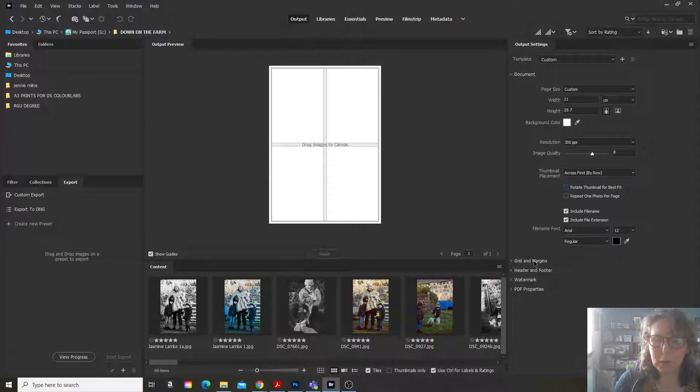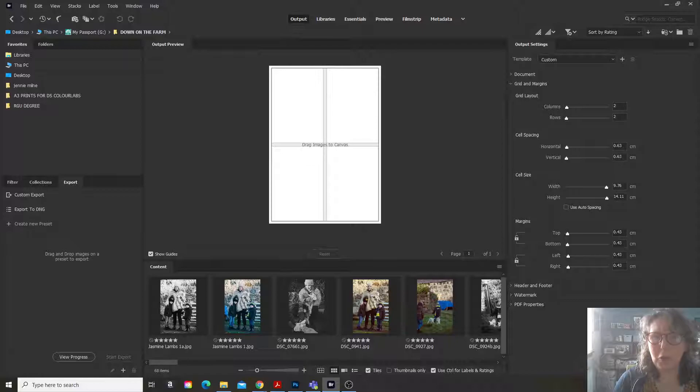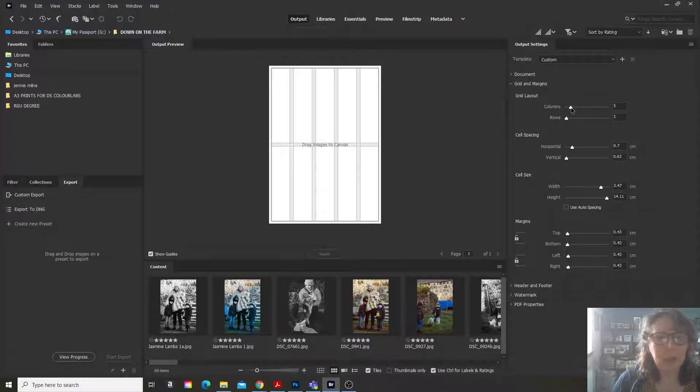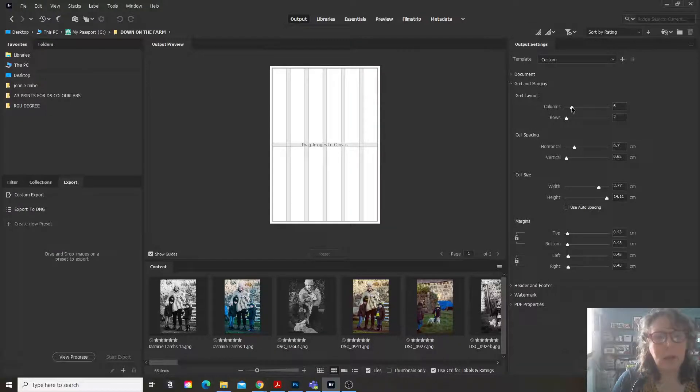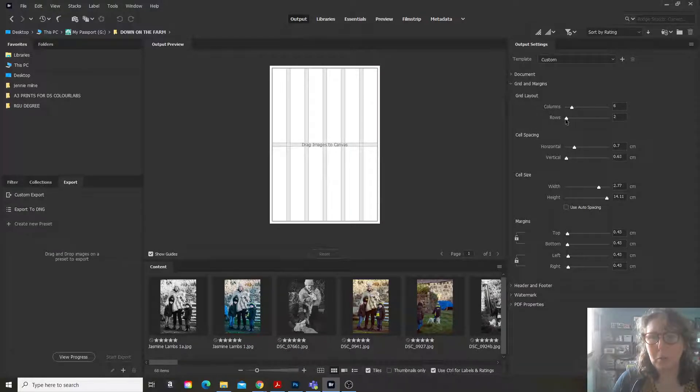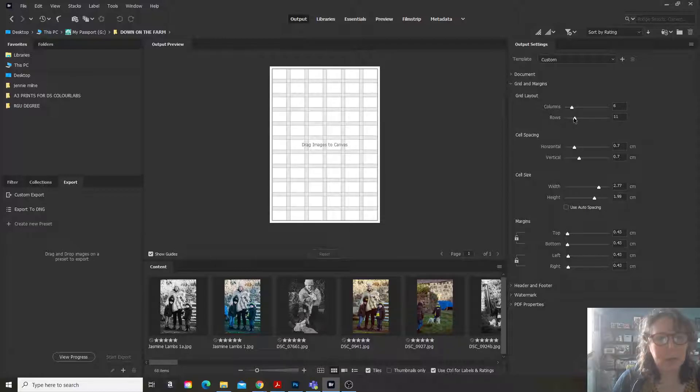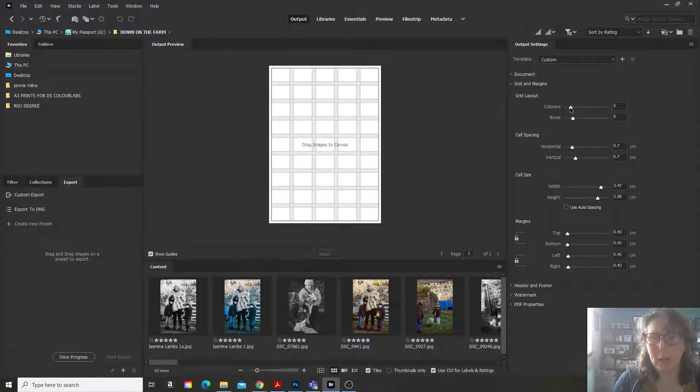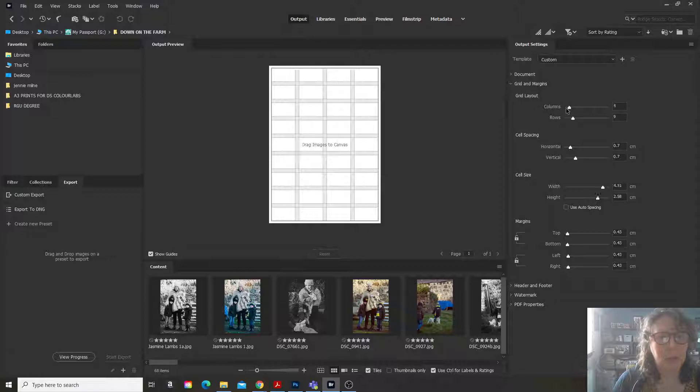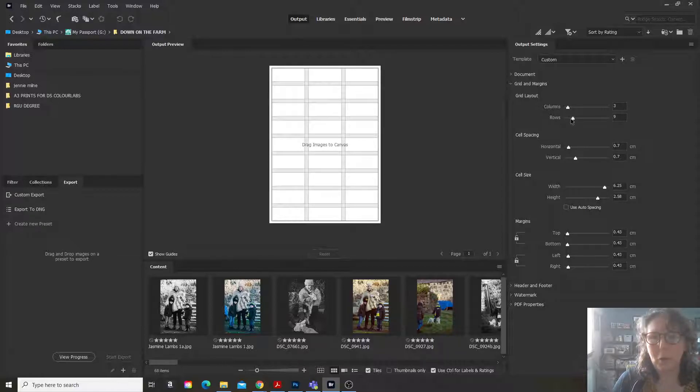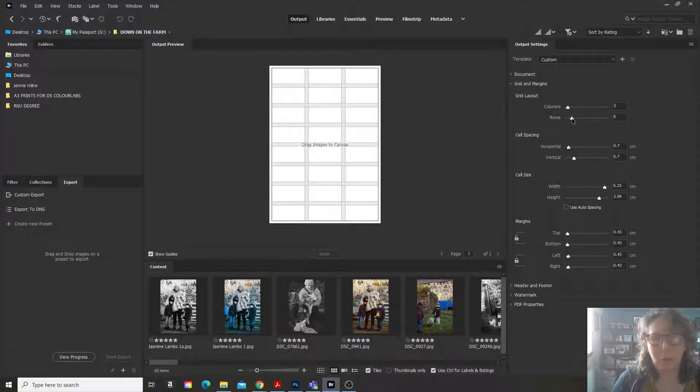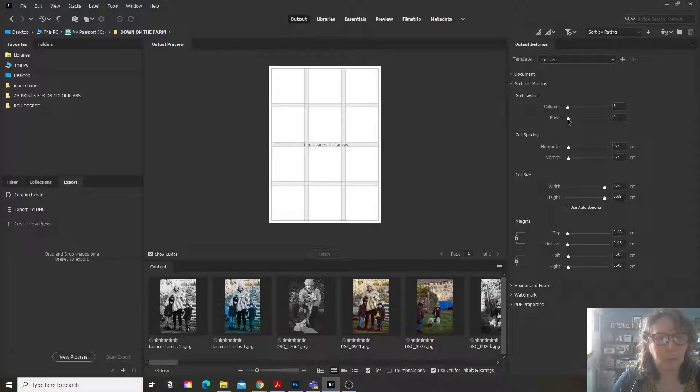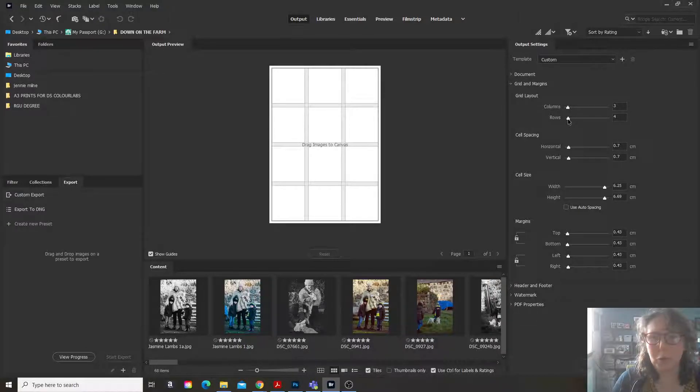Now what I usually do is I go to grids and margins and I will increase the number of columns that I have. So if I want to have six columns and six rows that actually looks far too many for me. So I will probably go with three columns and maybe four rows.